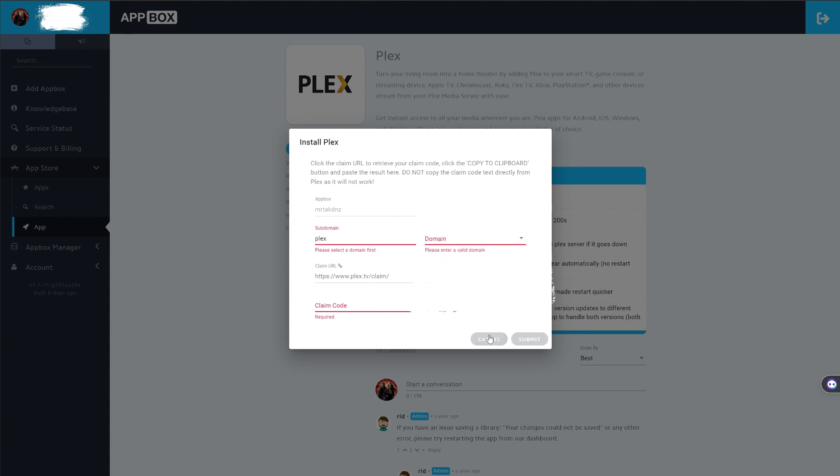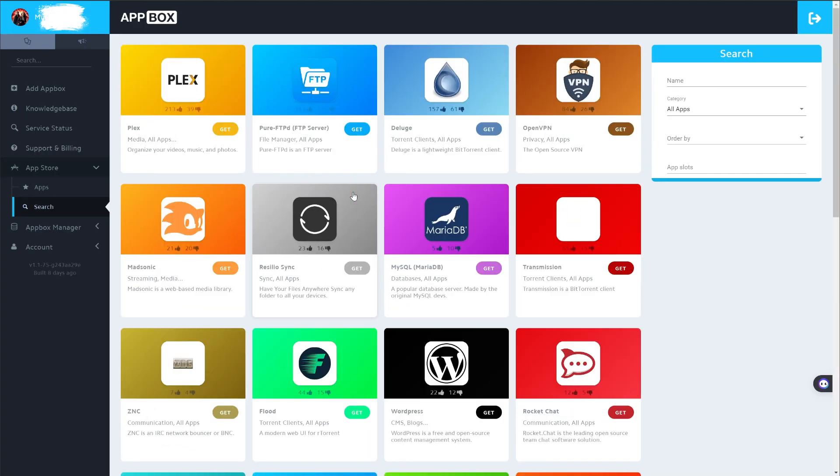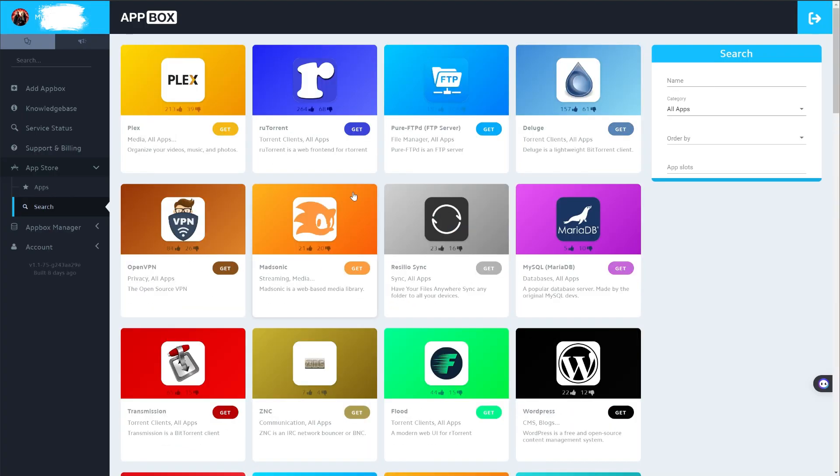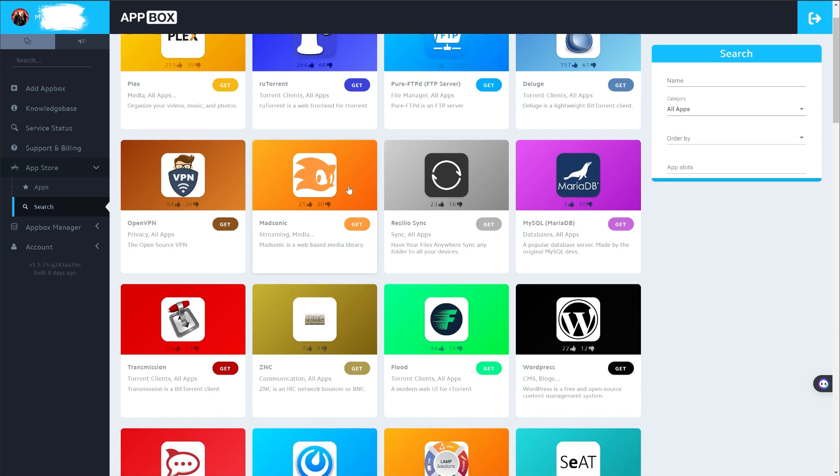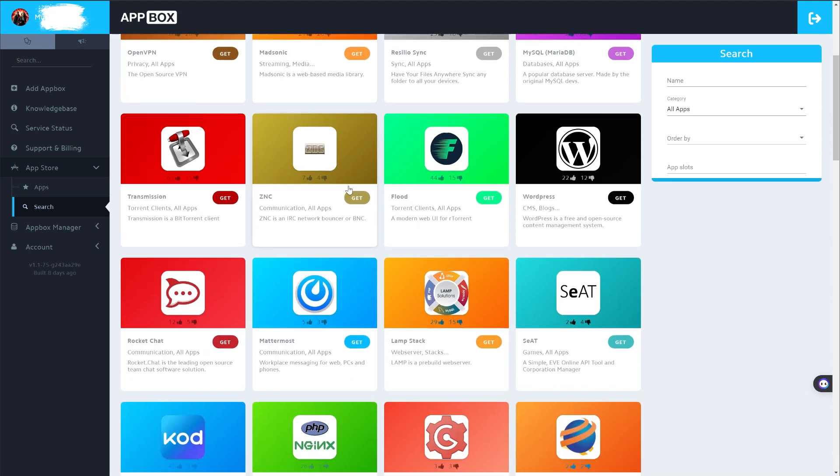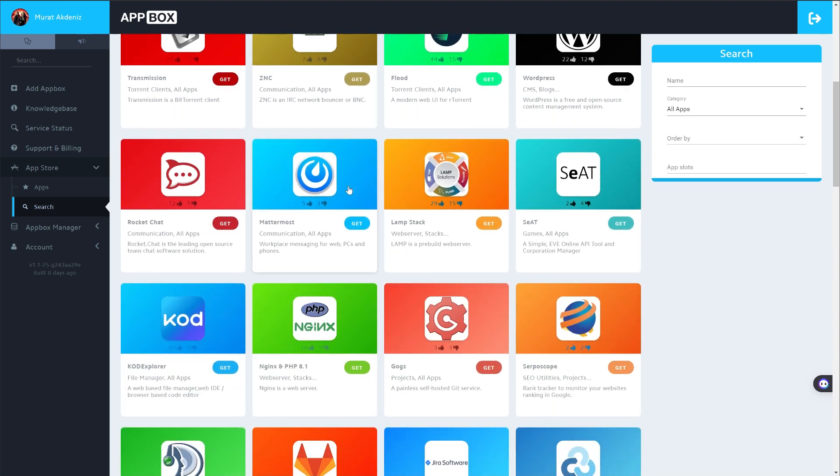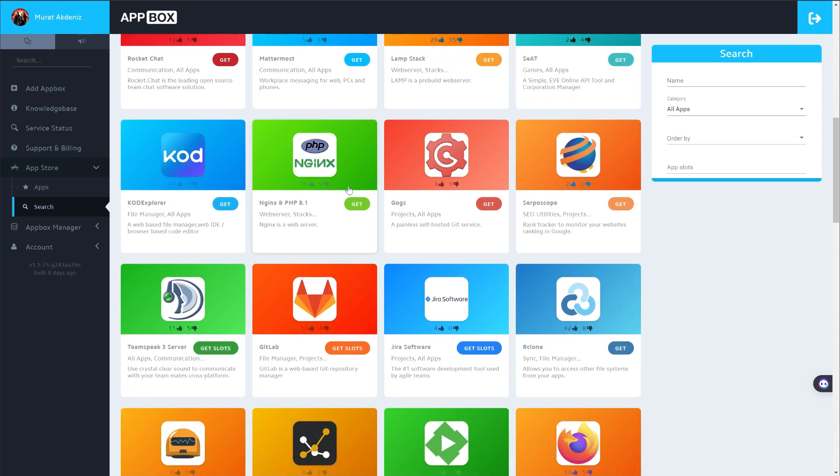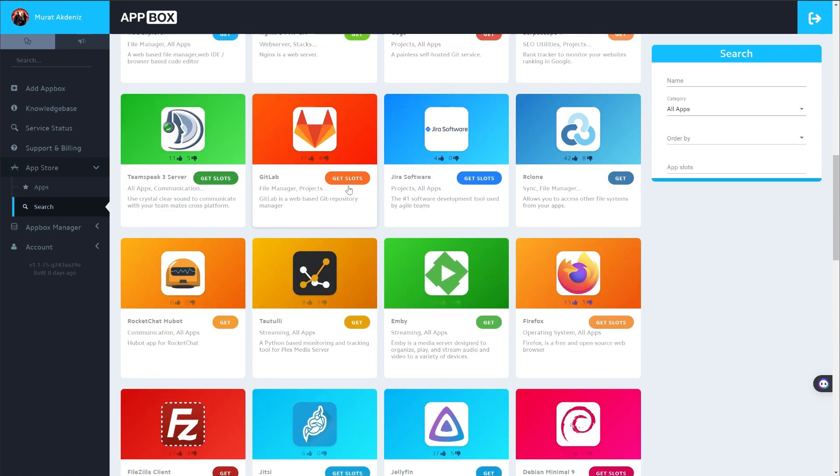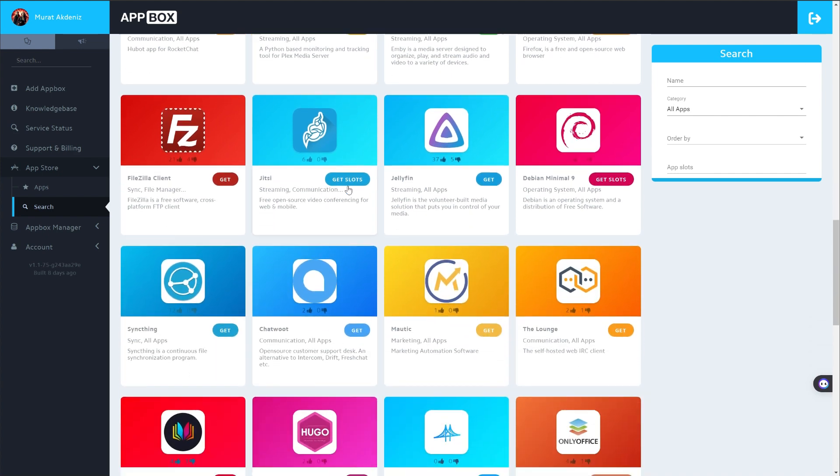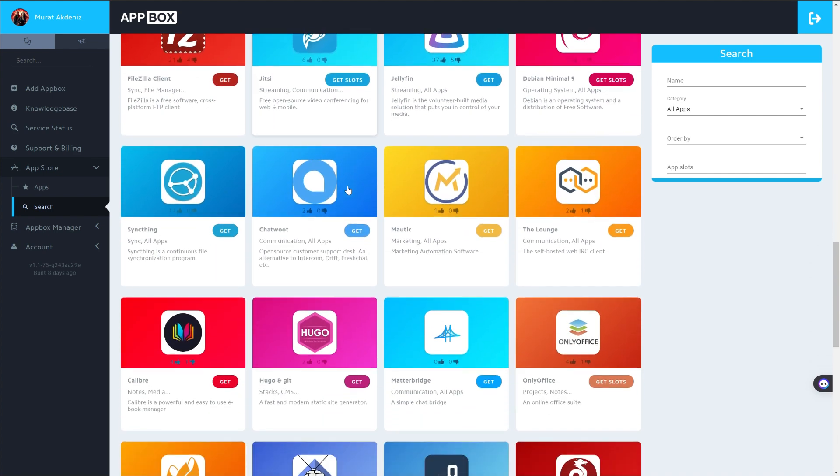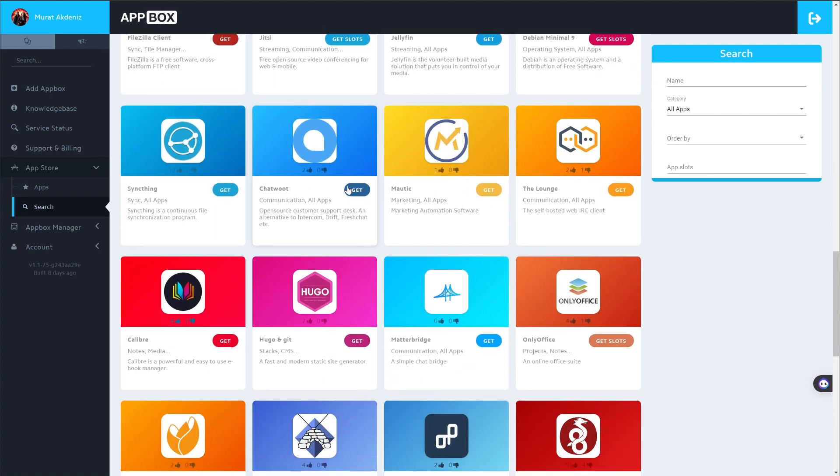Appbox.co is a unique platform that allows you to load your apps in containers. The application options you can download include operating systems, video streaming applications, torrent clients, and even server software. It also offers over 50 options to add customized applications.